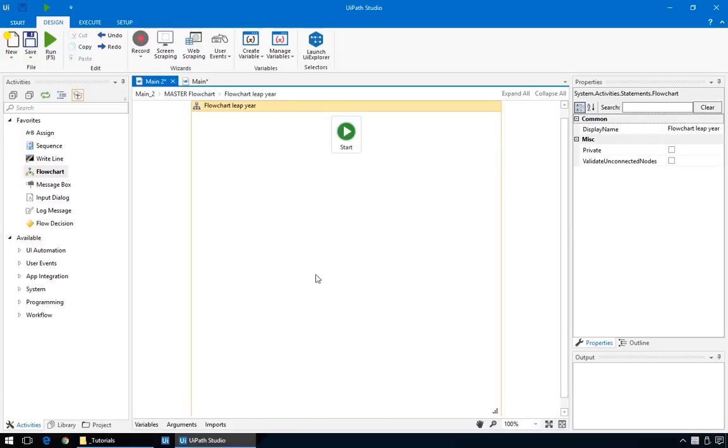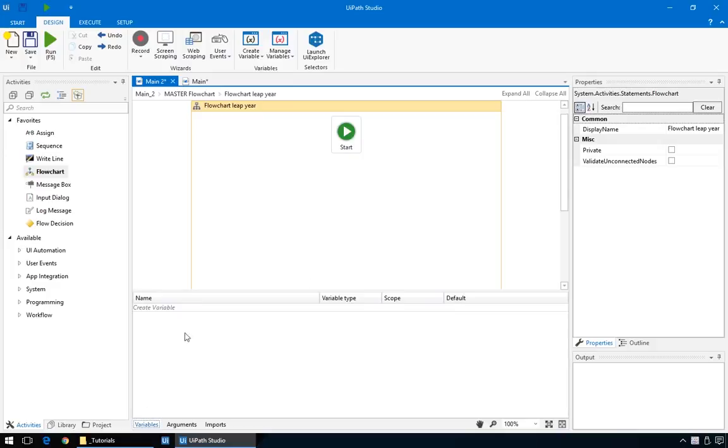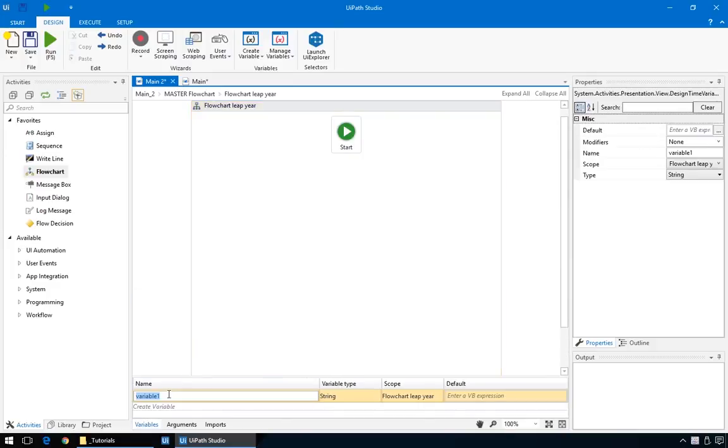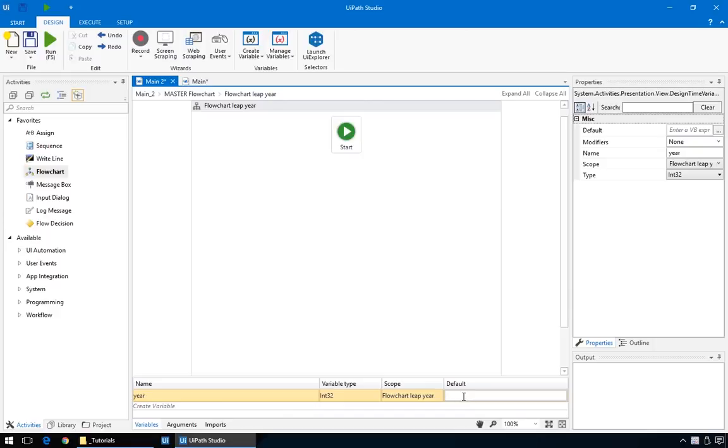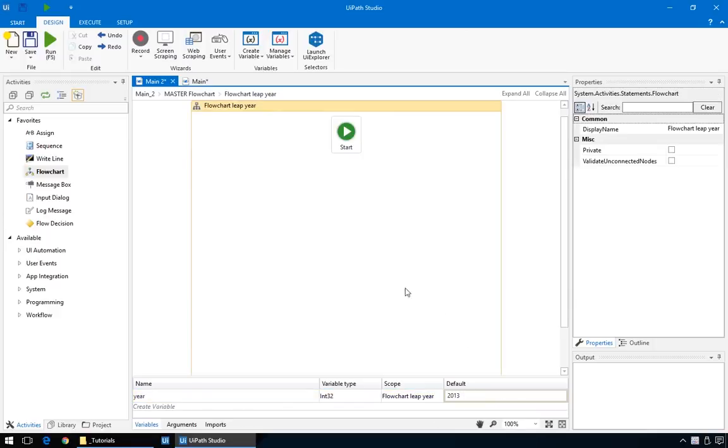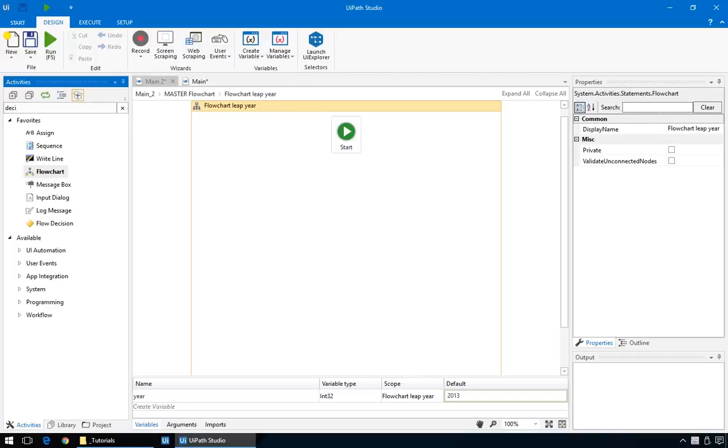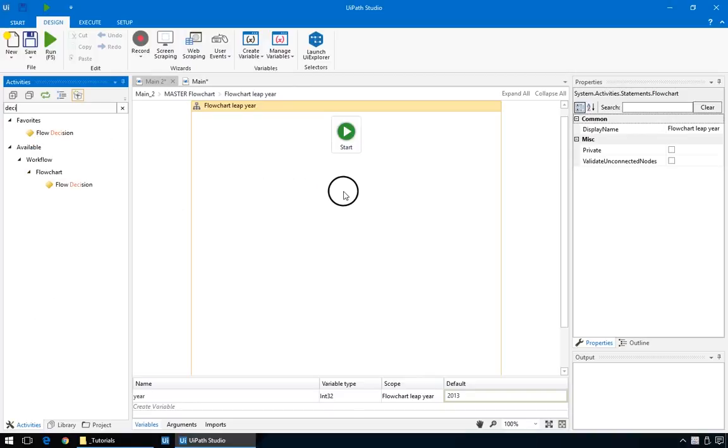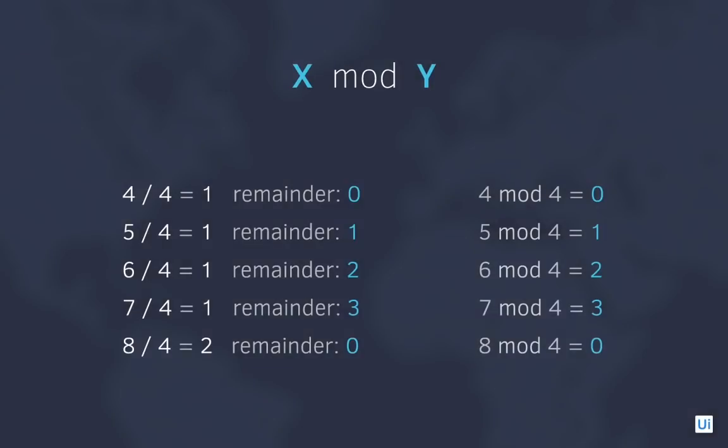Now to the real automation. First, we need to create a new variable to hold our specific year. For that, go to the variables pane, and create a new variable called year. Since it will hold a number, we'll change the type from string to integer, and also give it a value of 2013, for testing. Now, because we are in a flowchart, we'll drag in the flow decision action, and not the if action. How do we test if a number is a multiple of four? There are a few options, but the easiest is the modulus operator. It works by giving us the remainder of a division operation.